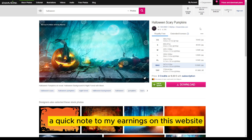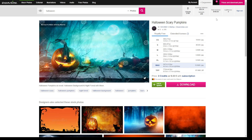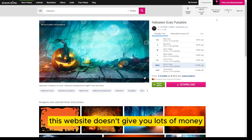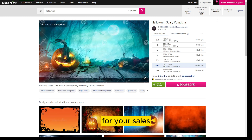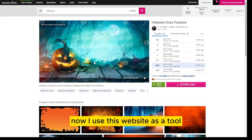A quick note on my earnings on this website: $190. That is from about 600 images over seven years. This website doesn't give you lots of money for your sales. I stopped uploading in 2018 because of the low rates. Now I use this website purely as a tool.